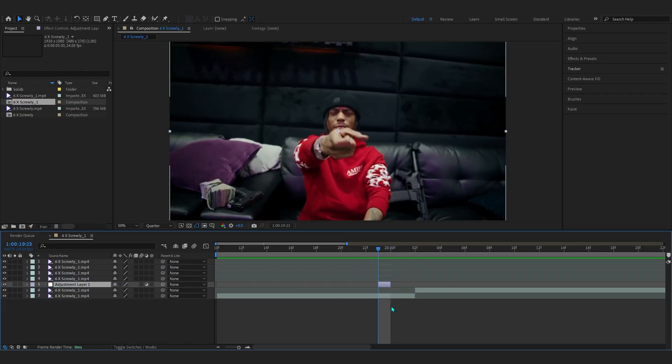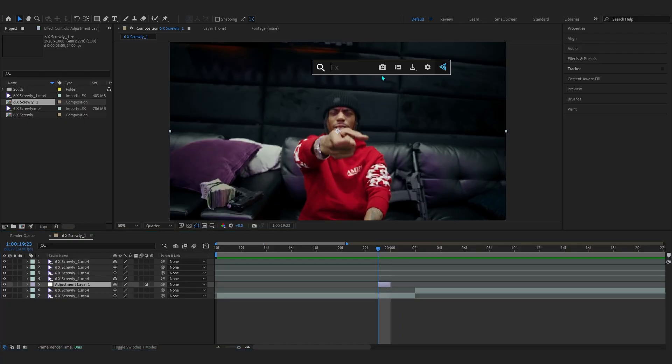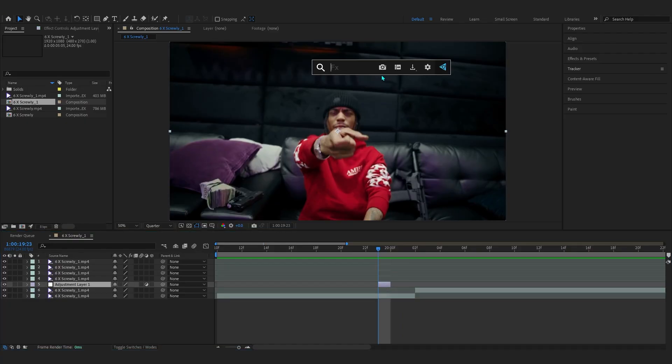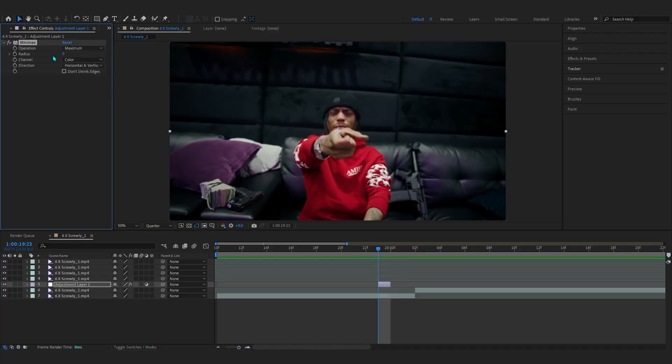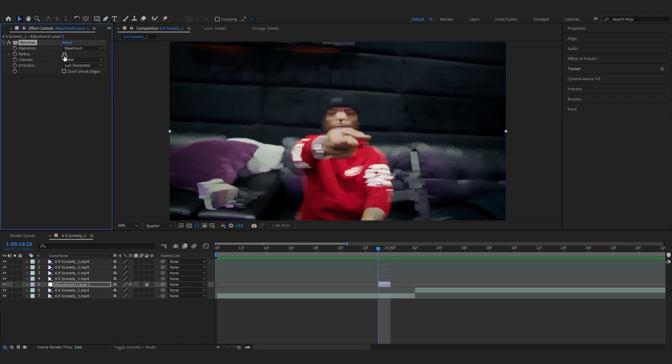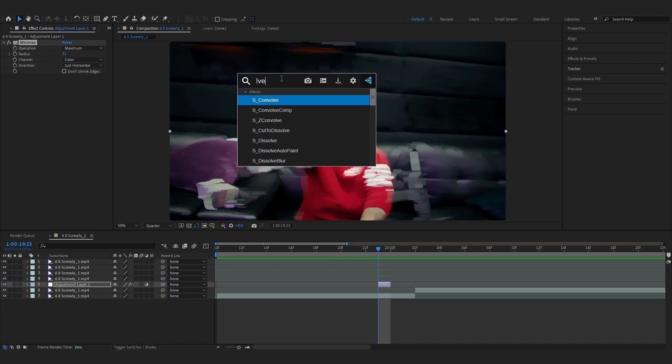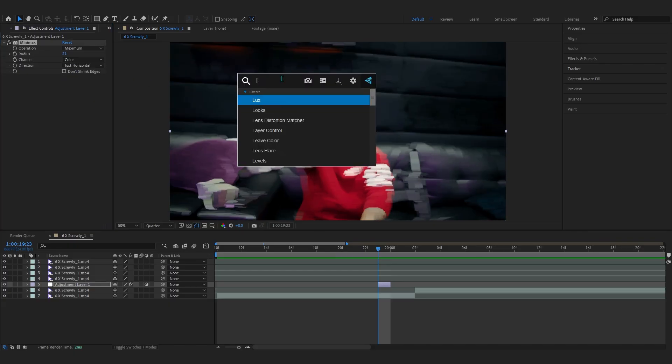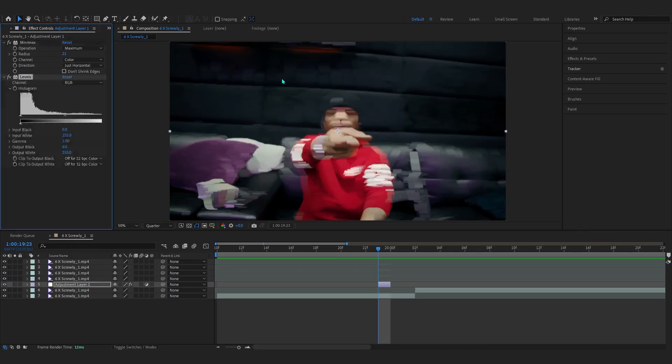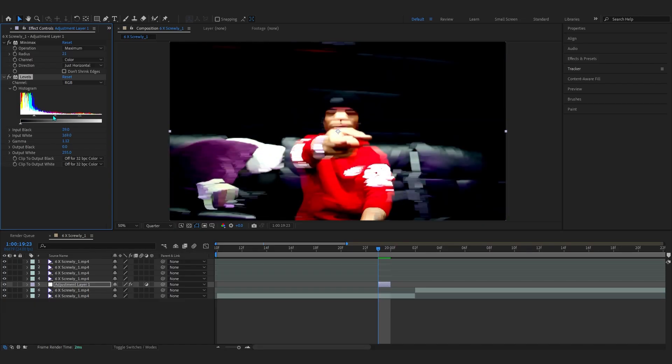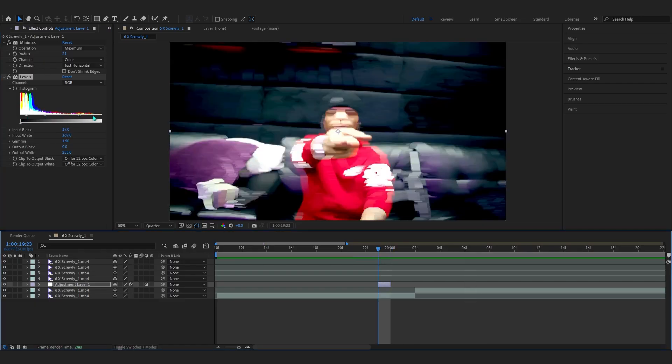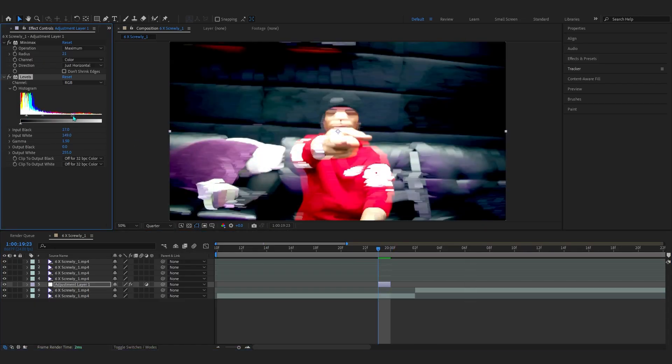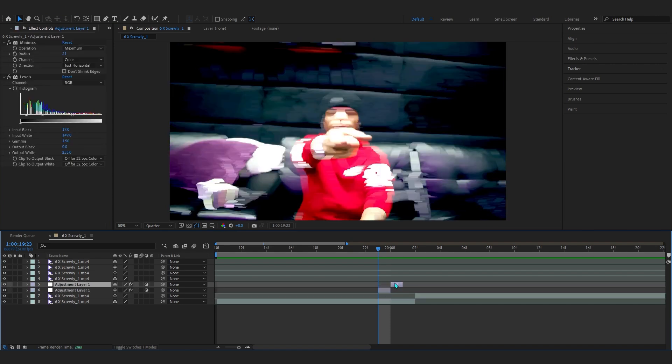In here we're actually going to be adding an effect called MiniMax and bring up the radius. In directions I select the horizontal right there. With MiniMax you can combine something like levels, bring up the levels and all the highlights something like this so we get this kind of flashy effect going on.